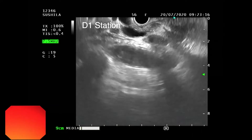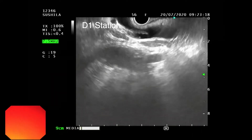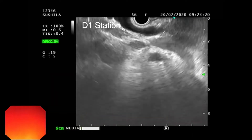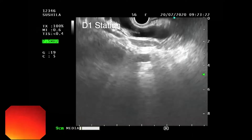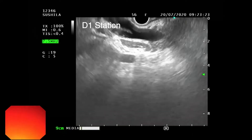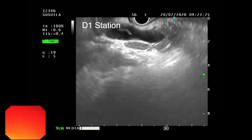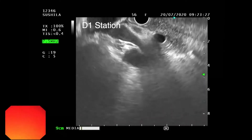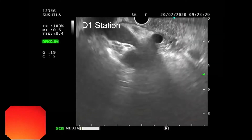By doing clockwise rotation, you can reach towards the lower portion of the CBD and the adjacent pancreas.